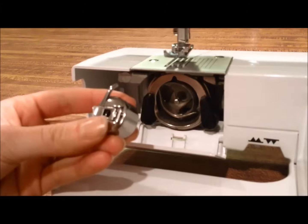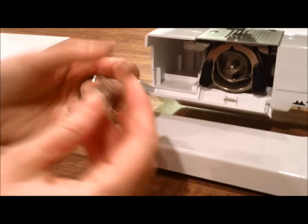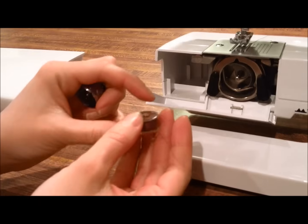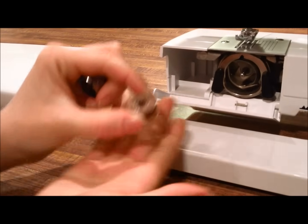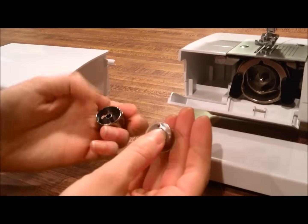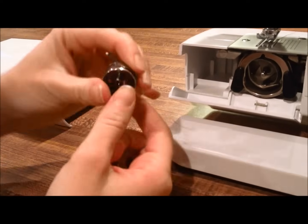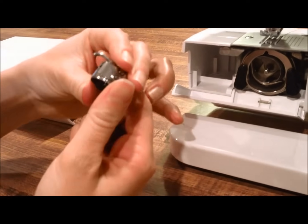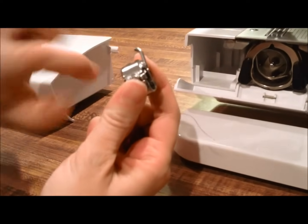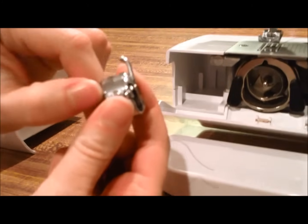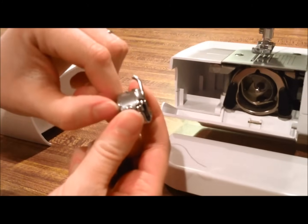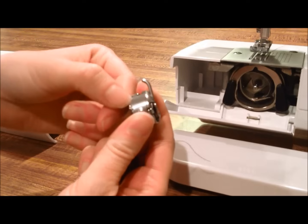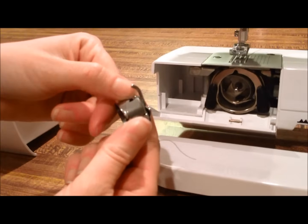So there's our cage and now we have our bobbin spool. The bobbin cage has a groove right here that the thread will go up through and into here.